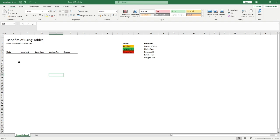Hello everyone and welcome back to another video. In this video we're going to be looking at the benefits of using tables when you're collating your data, and I want to focus on two specific topics — well, three I guess in total.